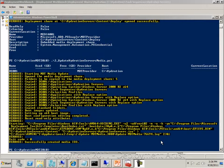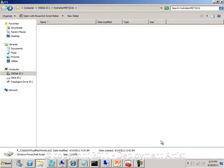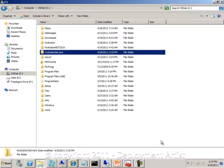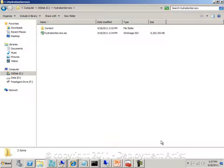So now the ISO has been created. Let me switch over to Explorer and go back to the hydration servers folder. You can now see I have a giant ISO file in here. This is the ISO file that we are going to use to create all our VMs from.